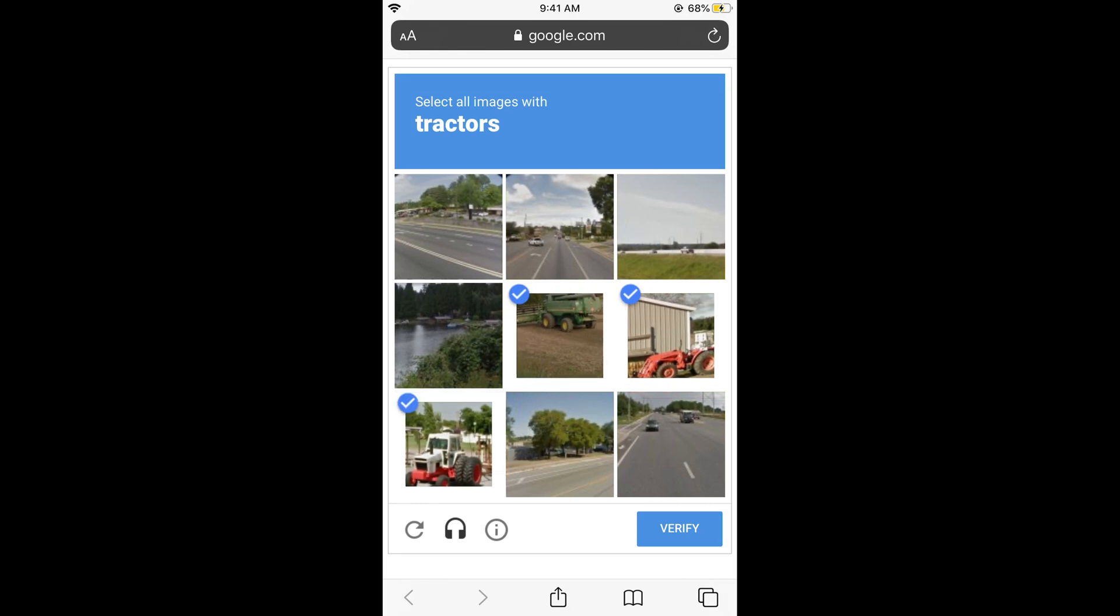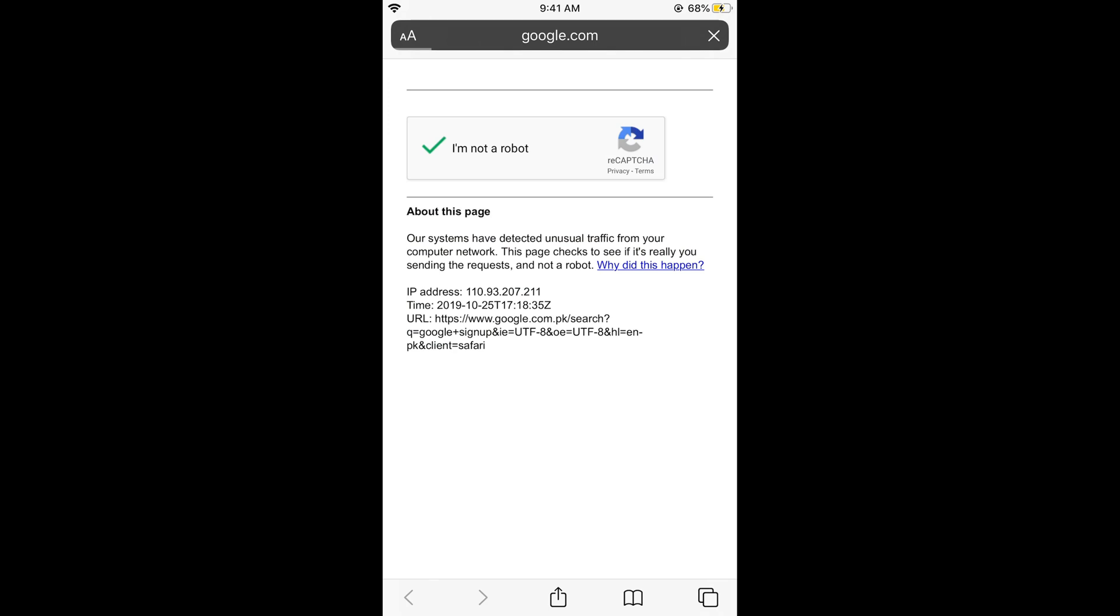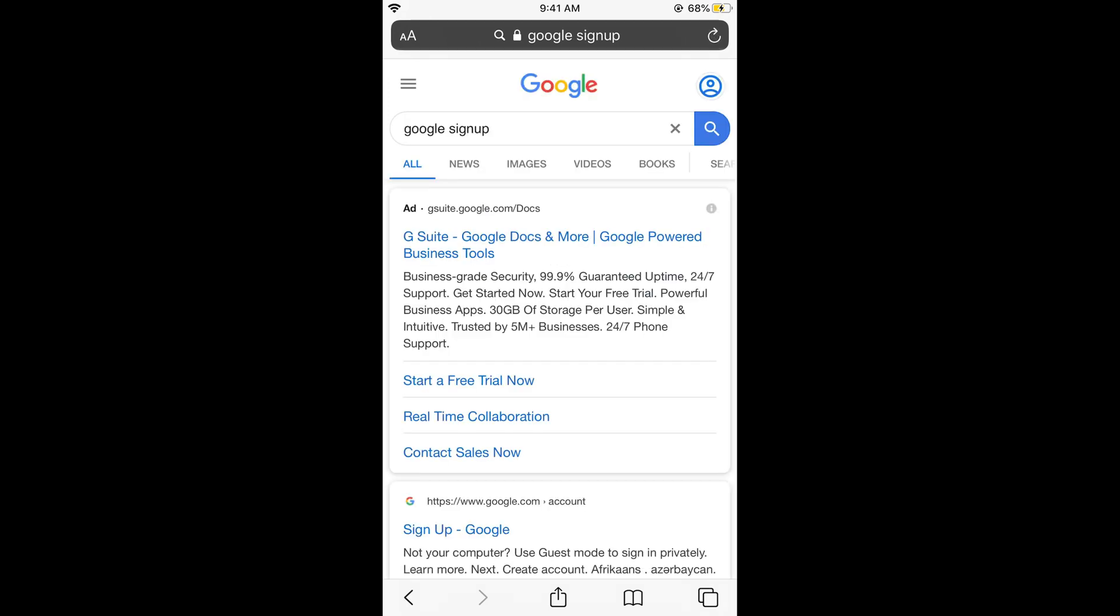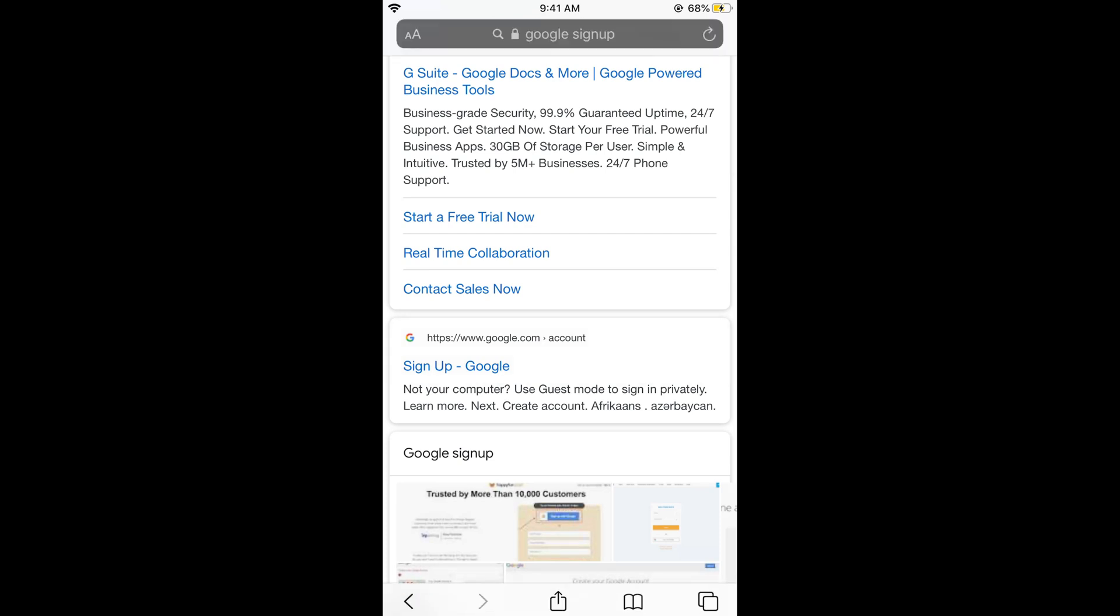So here it is. Once you get the results, here we are. Just go and click on sign up Google.